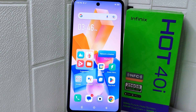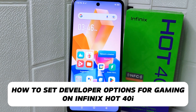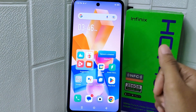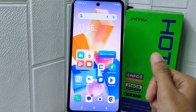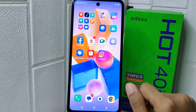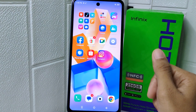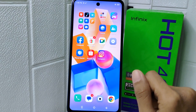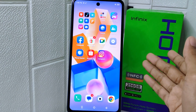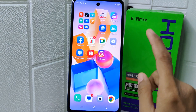Hello everyone. In this tutorial, I want to show how to set developer options for gaming on the Infinix Hot 40i device. These settings can vary depending on your device model and Android version, so it is essential to familiarize yourself with the specific options available on your Infinix Hot 40i device.